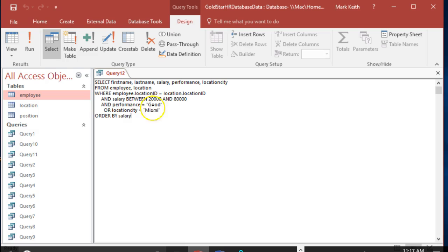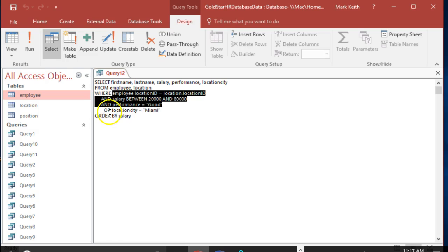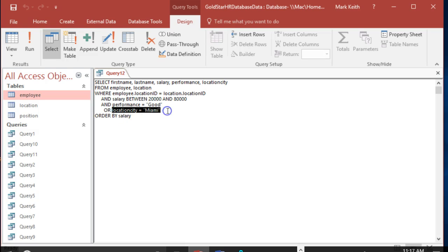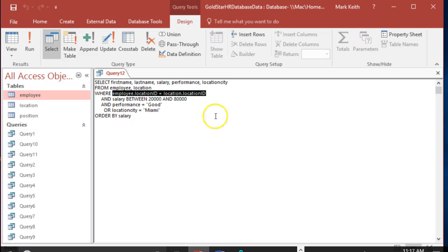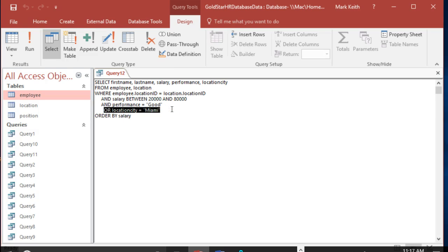Because what's happening is it's saying this OR right here says ignore all those, saying either all of these have to be true or just this has to be true. So they don't have to be good. They don't have to be 20 and 80. Well, that's right, but it's also saying you don't have to join the tables. And so because it doesn't know how to join the tables when it processes this criteria, it takes every employee and matches them up with Miami because it can't figure it out.